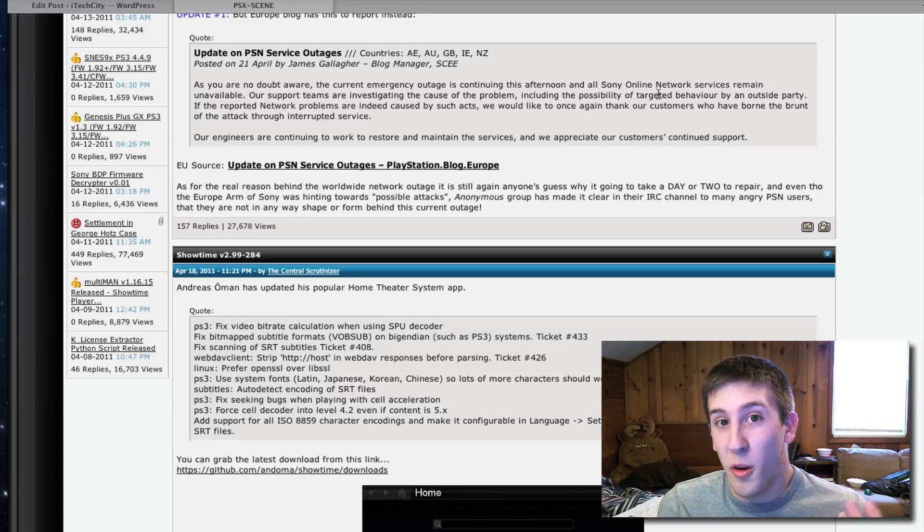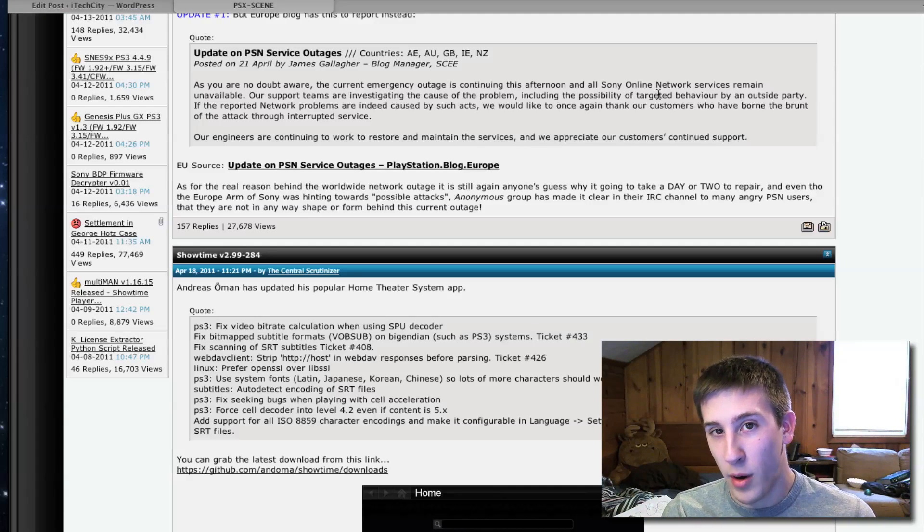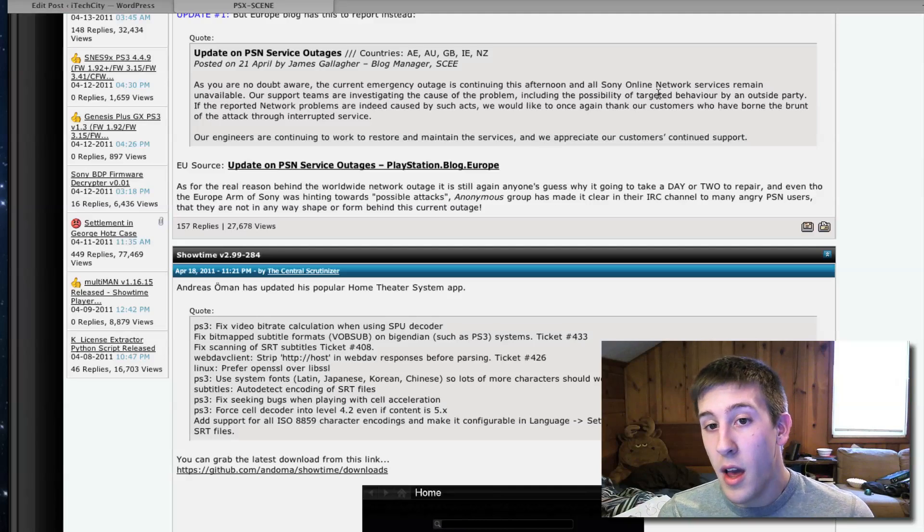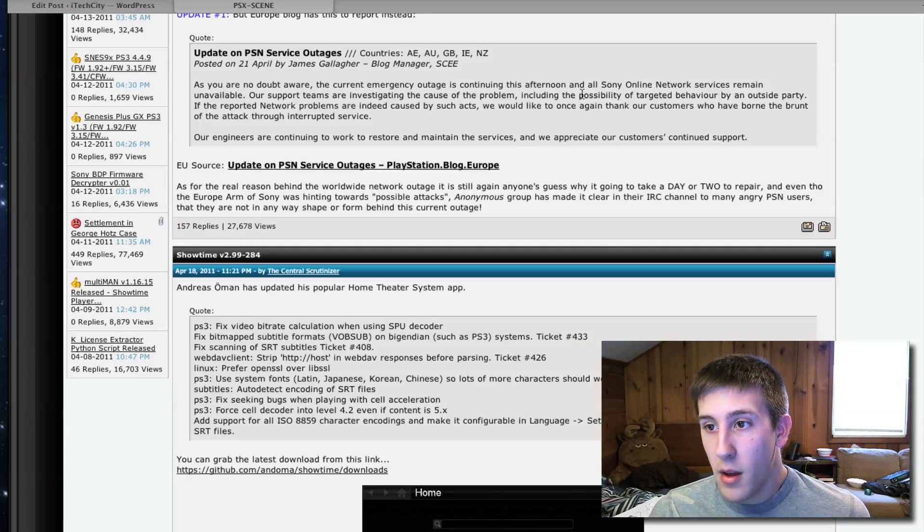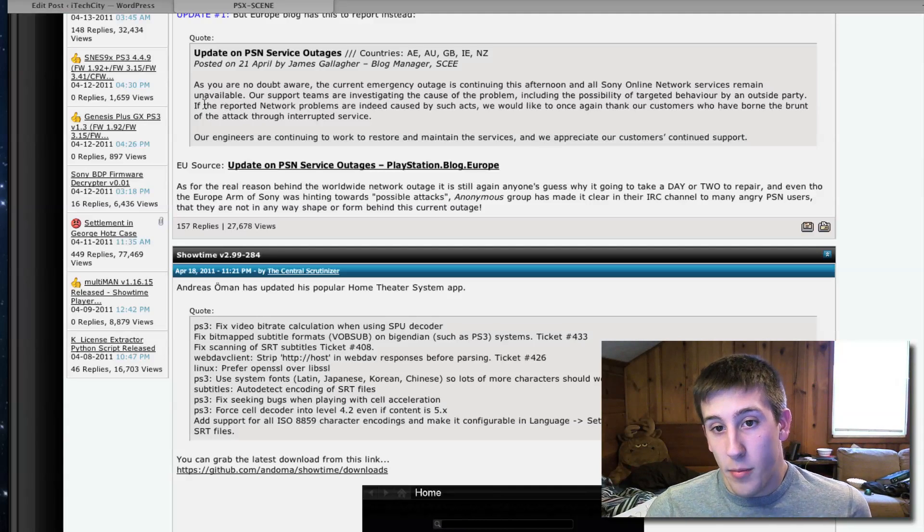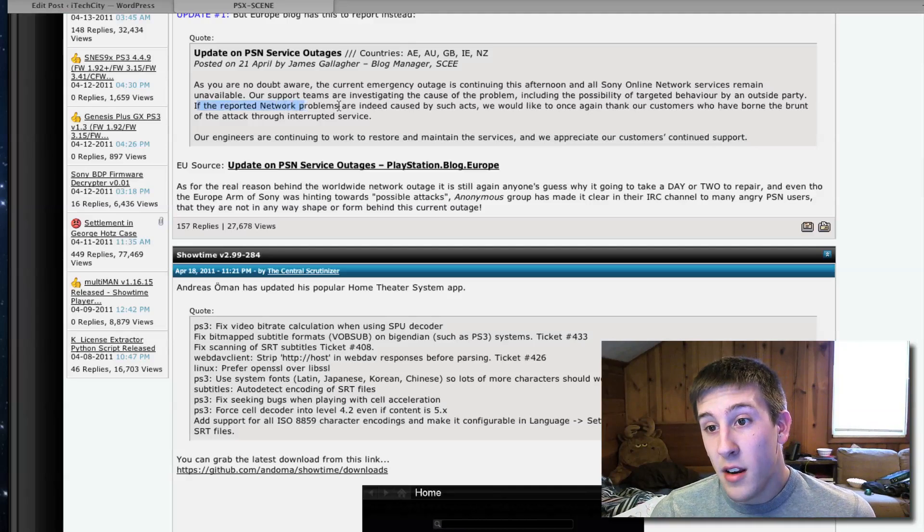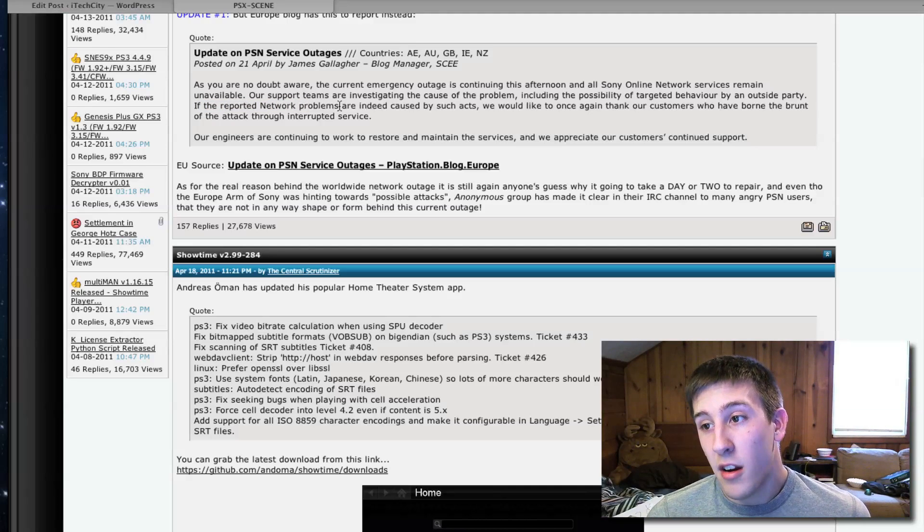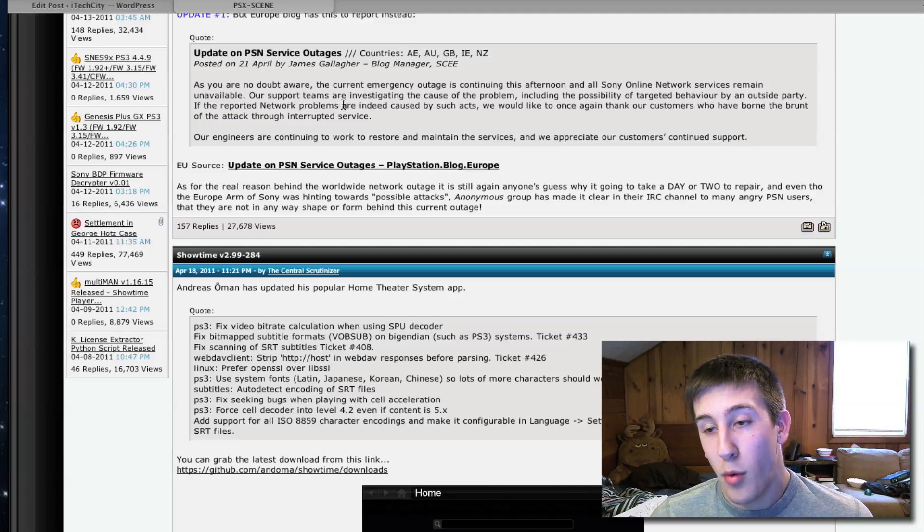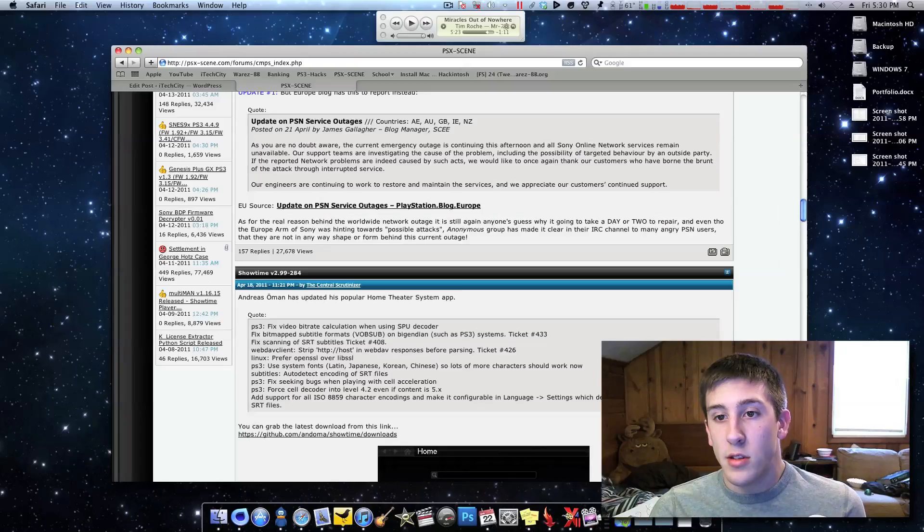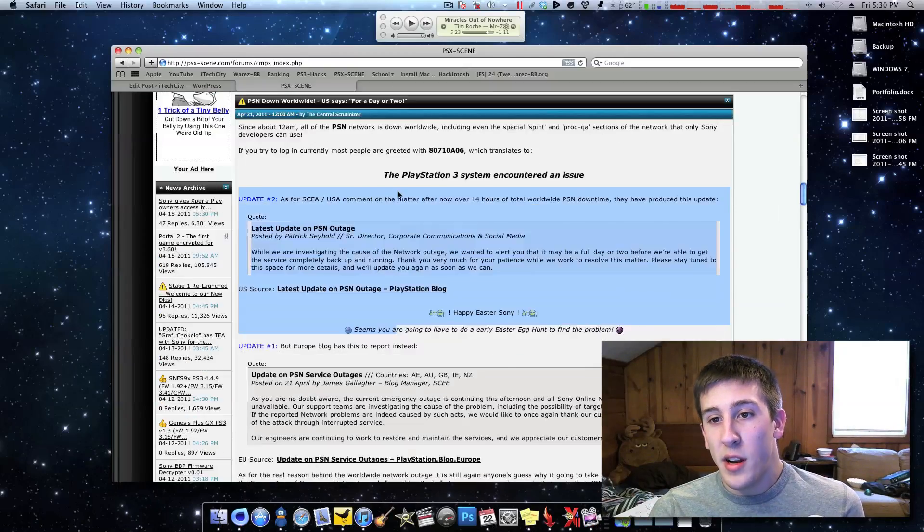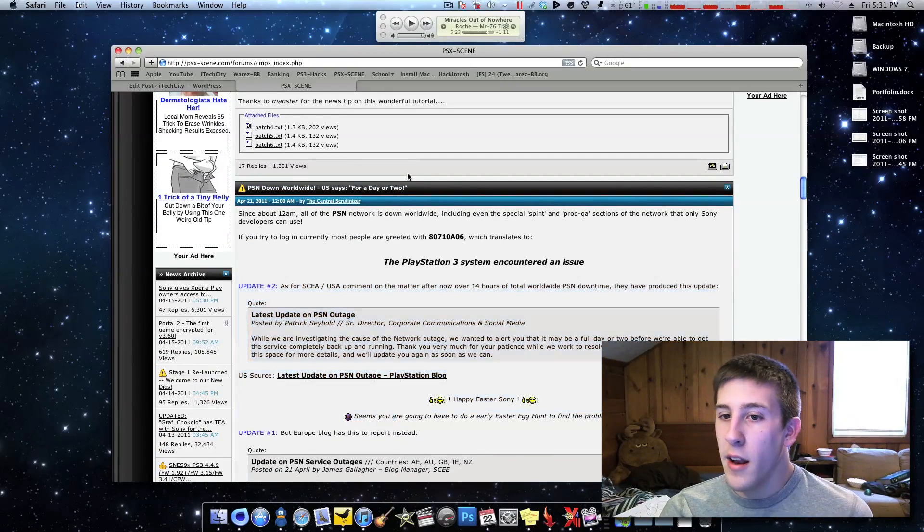They're real, they're going to carry out all these different network outages, whatever they plan on doing, until they get other OS back. So, if the reported network problems are, indeed, caused by such acts, we would like to, once again, thank our customers who have been born, blah, blah, blah, blah, whatever. So, basically, Sony doesn't quite know what's going on yet.